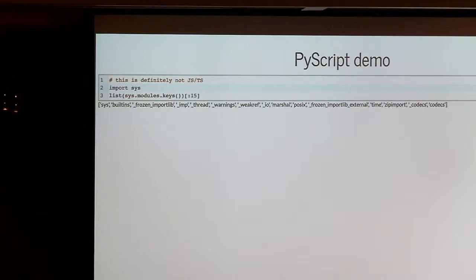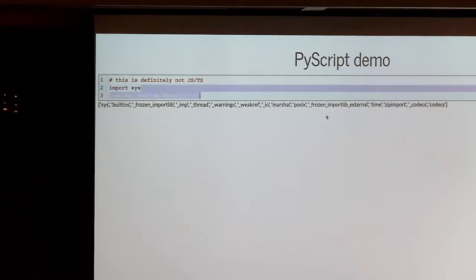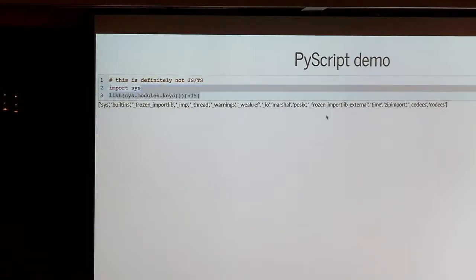Who's done this before? A couple people. Who knew it was possible? Everyone thought it was possible, and yet you didn't try — but it's so easy. The hardest part was the keyboard. We're going to cover a lot of ground, hopefully.